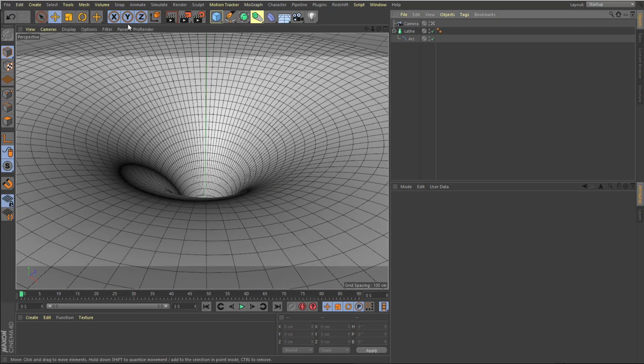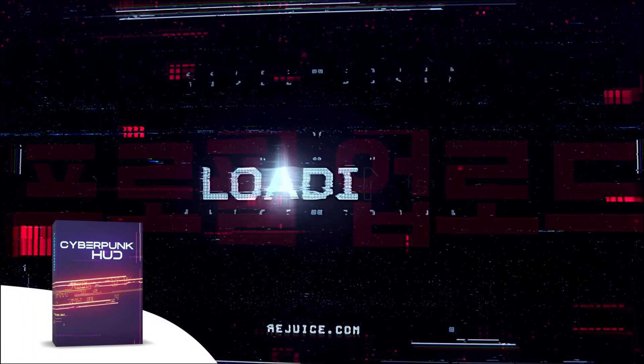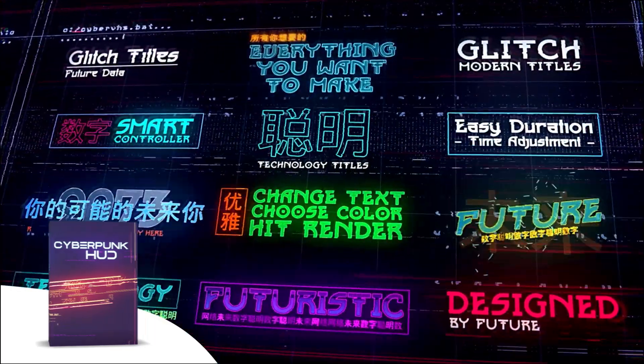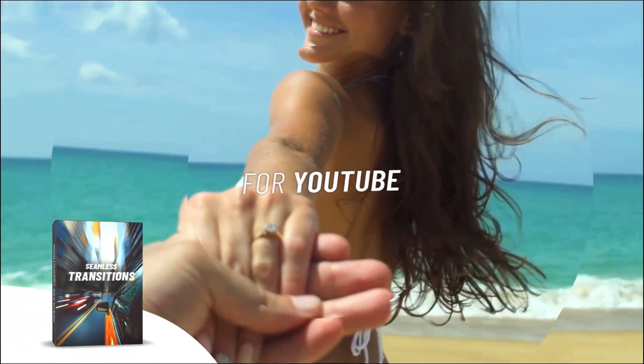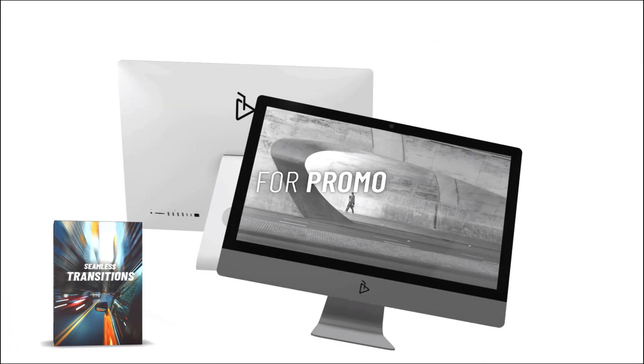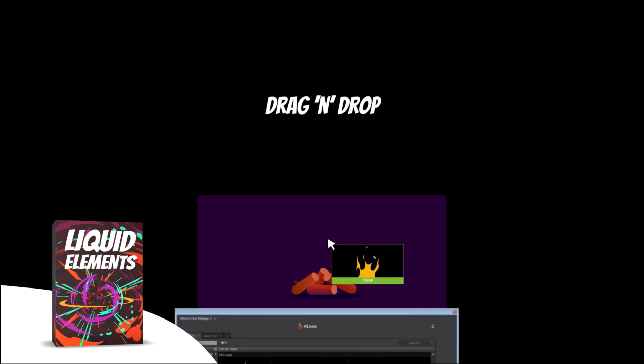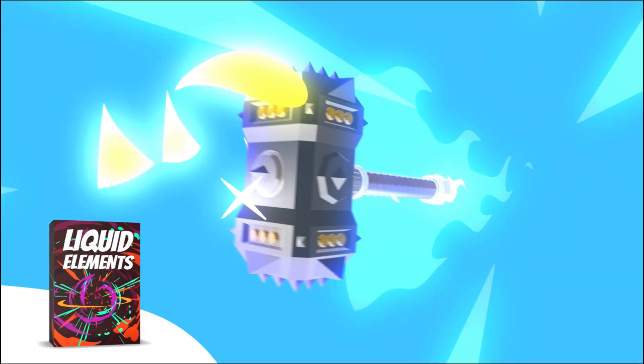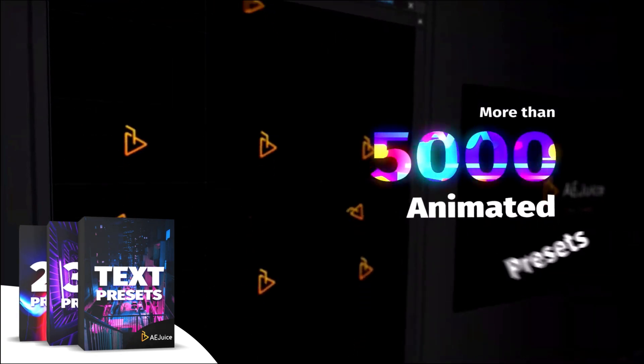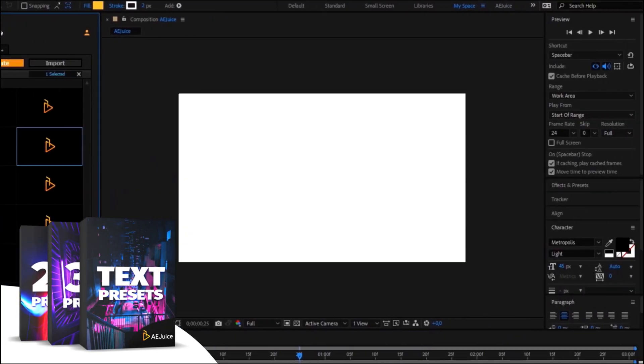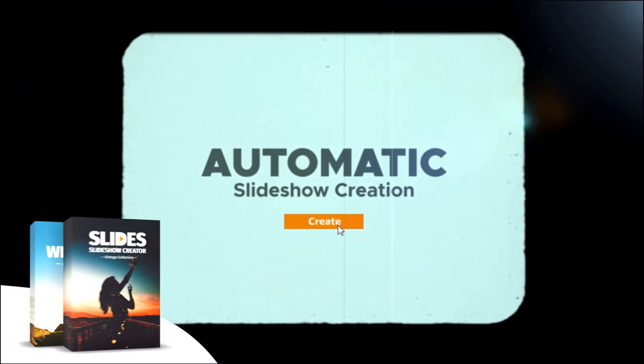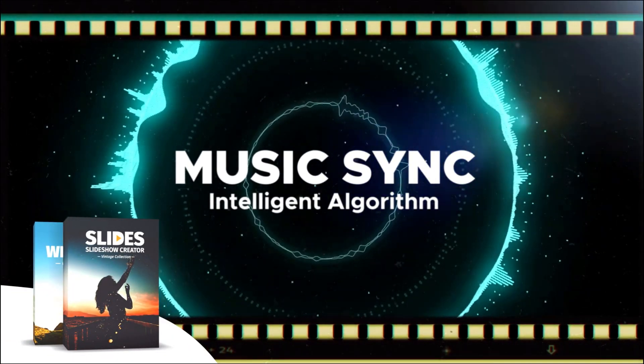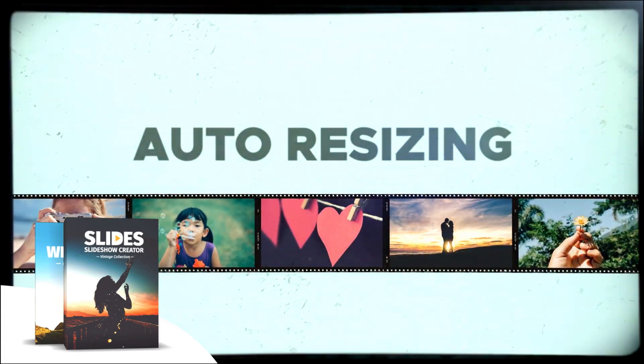Now before we proceed further with this tutorial let me tell you about today's sponsor AE Juice. They have an amazing 'I Want It All' bundle which contains over 5,000 animated elements like transitions, presets, titles for your project. It comes with a handy pack manager plugin and this is one of those investments that will last you for a lifetime. Plus they also have a starter pack which has over 100 animations that you can try it out for free. For more information check out the link in the description below.